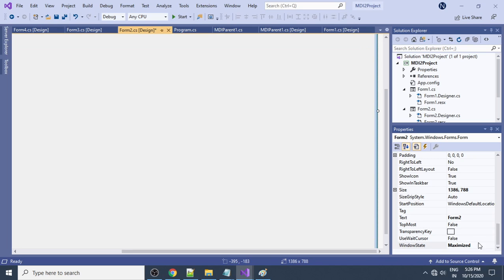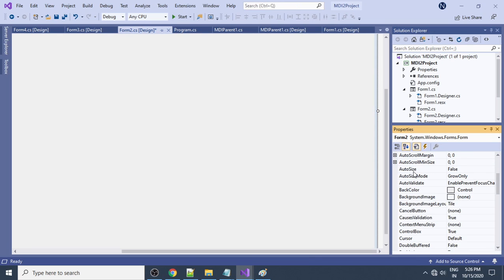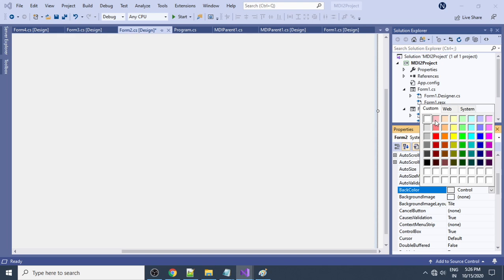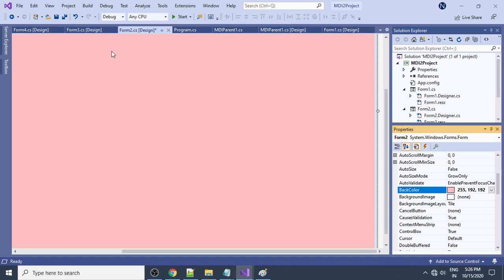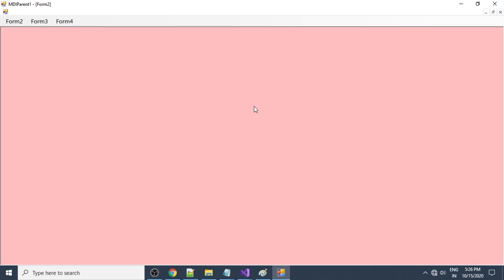We can also change the background color of a child form. Go to the Back Color property and select the color you want. The color is changed. If you run the project and open Form2, you can see it fills the complete screen with the new background color.